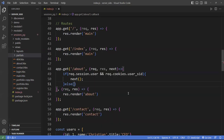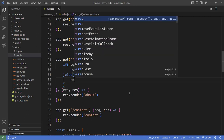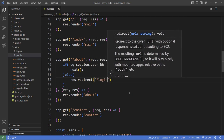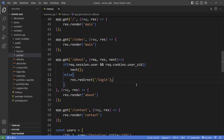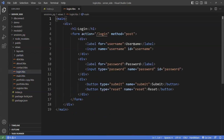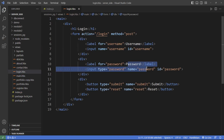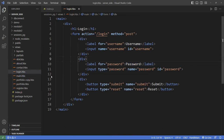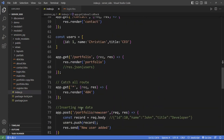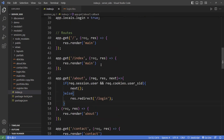Otherwise, we go to the else clause and redirect the user to a login page. Either go to the next callback if the user is logged in, or send them to the login page. In my example, I already created a login page with a username and password. Now I need to create a login route, which I don't have yet.